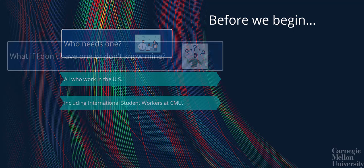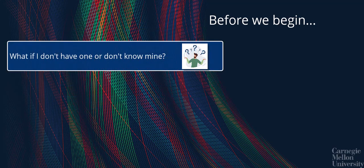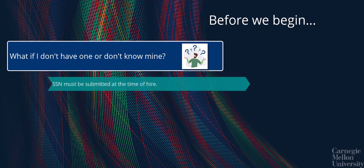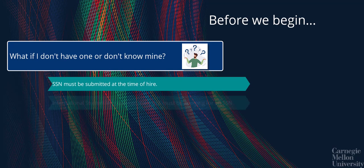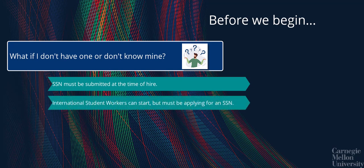So, what happens if I don't have an SSN or don't know when I start working? All U.S. employees have to submit their SSN at the time of hire. All international student workers may begin working without one so long as they have started the process of obtaining one.